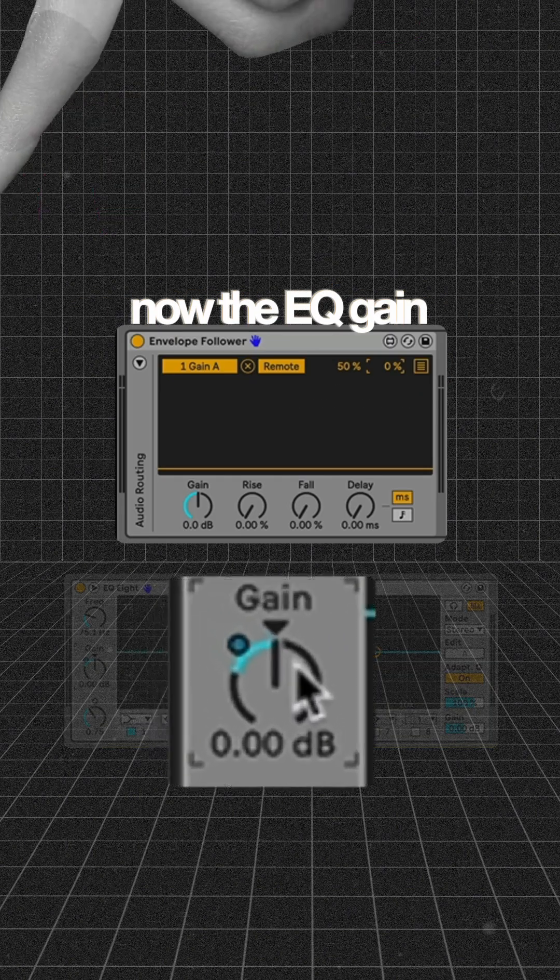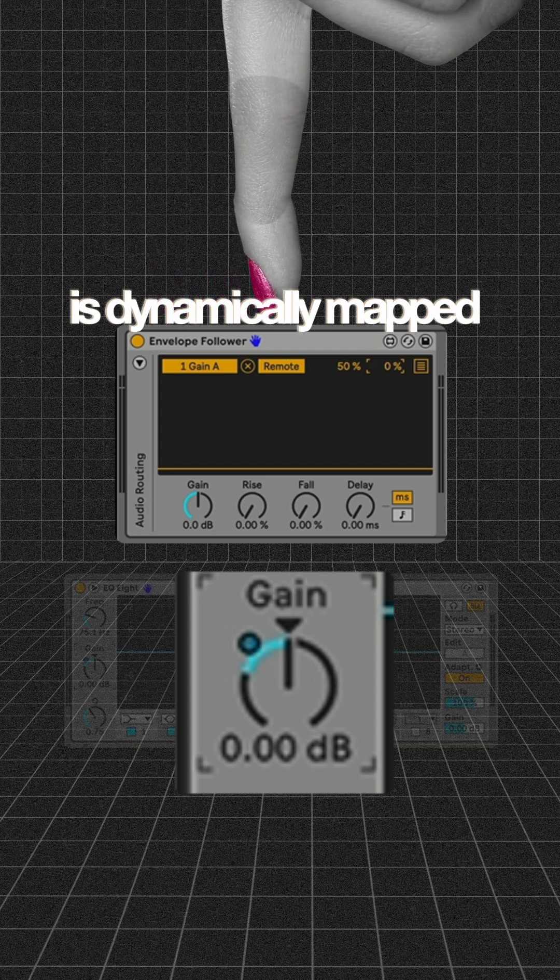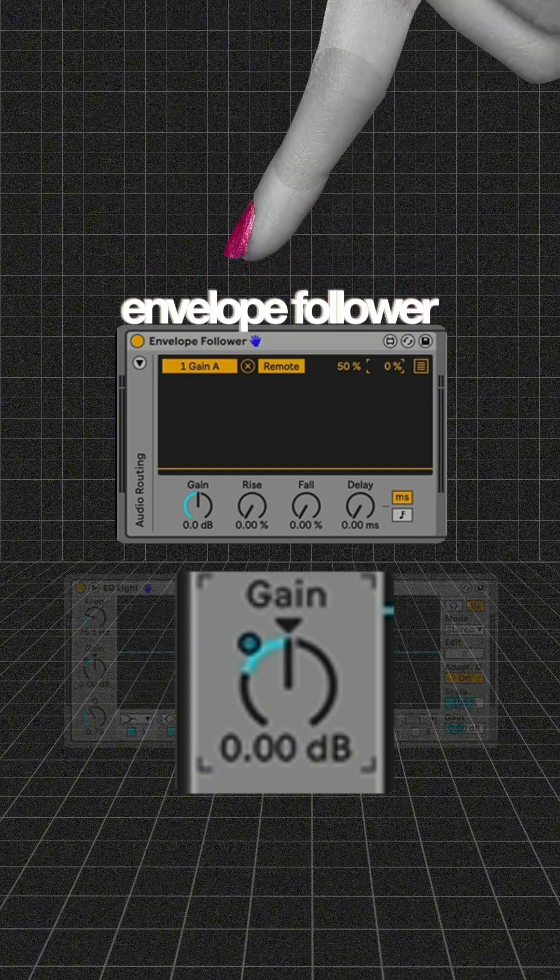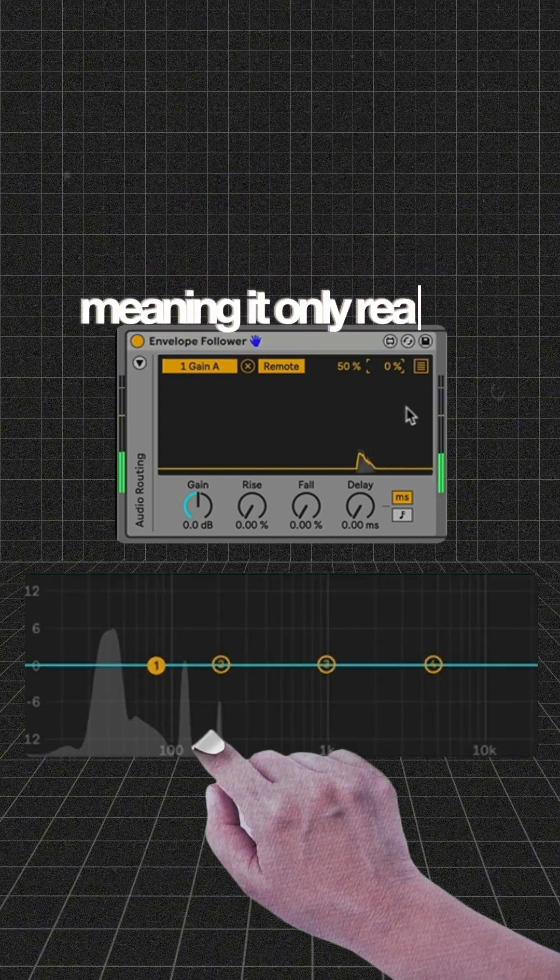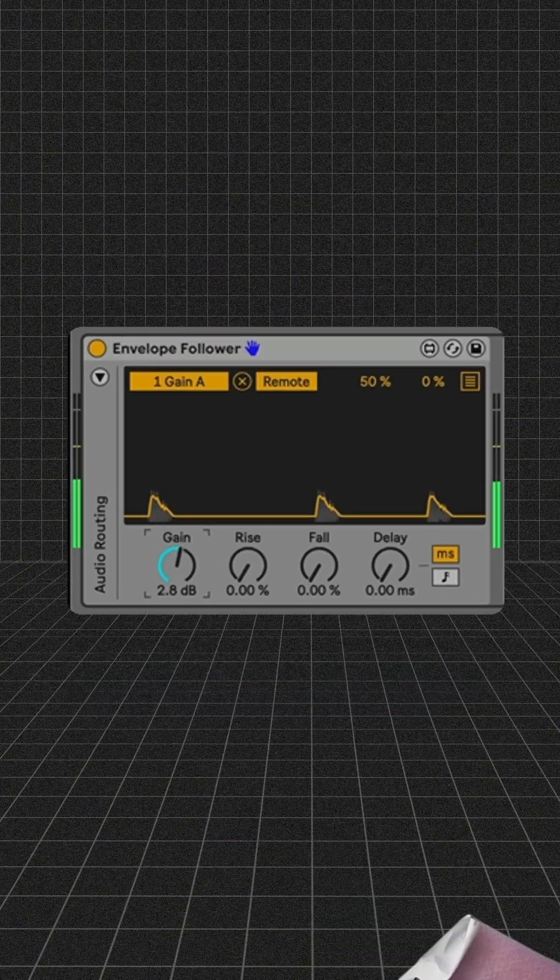Now the EQ gain is dynamically mapped to the envelope follower, meaning it only reacts when the kick triggers.